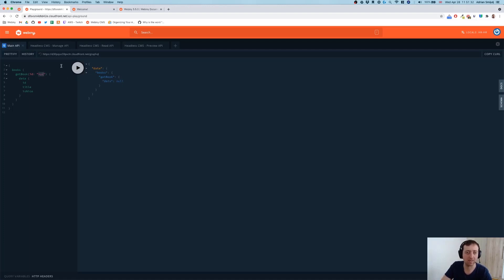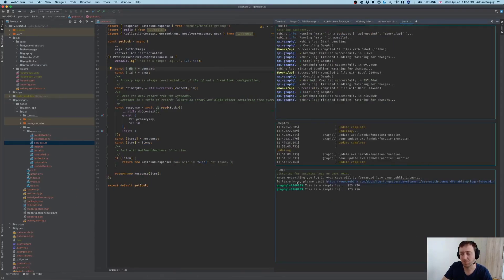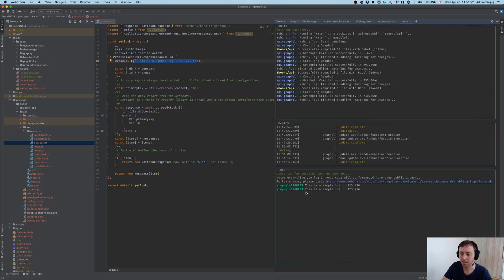We can also see that the console.log statement is displayed in the logs pane — two lines appear because we executed the same GraphQL query twice. This is much easier to read and access than navigating through all your CloudWatch logs and searching for the output there.